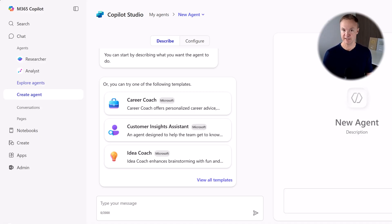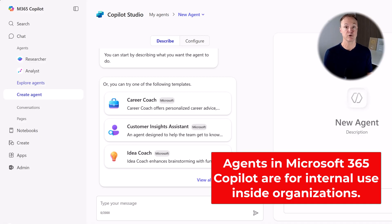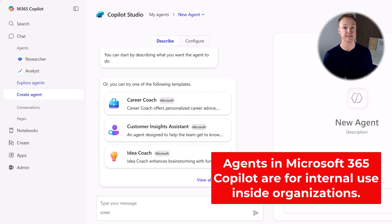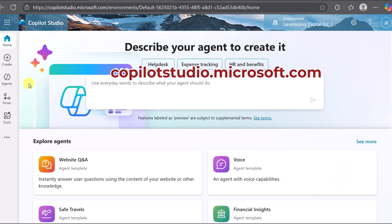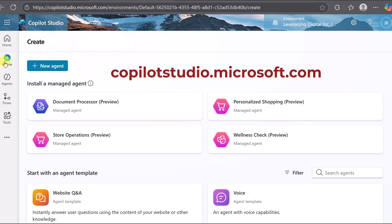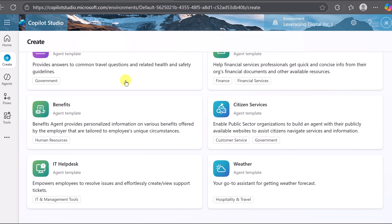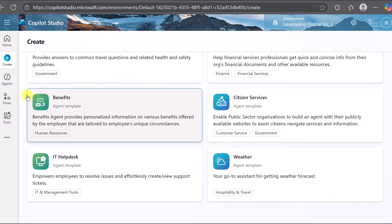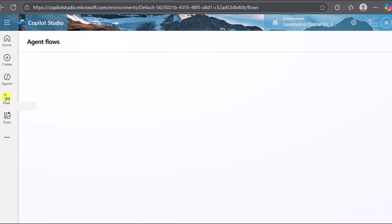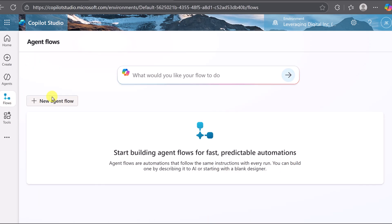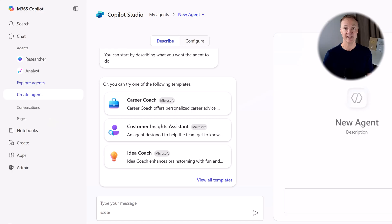Think of it this way. The experience inside Microsoft 365 Copilot is the simple front door, perfect for quickly creating knowledge-based bots like we are today. The full copilotstudio.microsoft.com website is the advanced workshop in the back. That's where you add powerful automations, which we'll cover in part two video. So today, we're starting with a quick and easy way to get going.